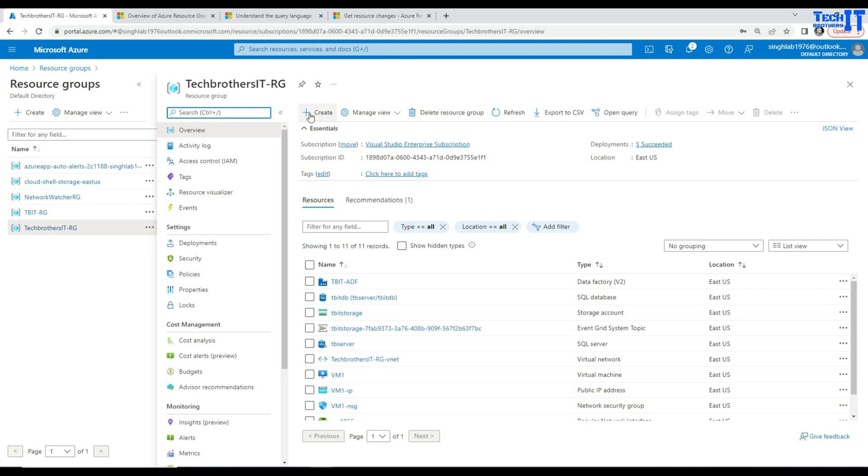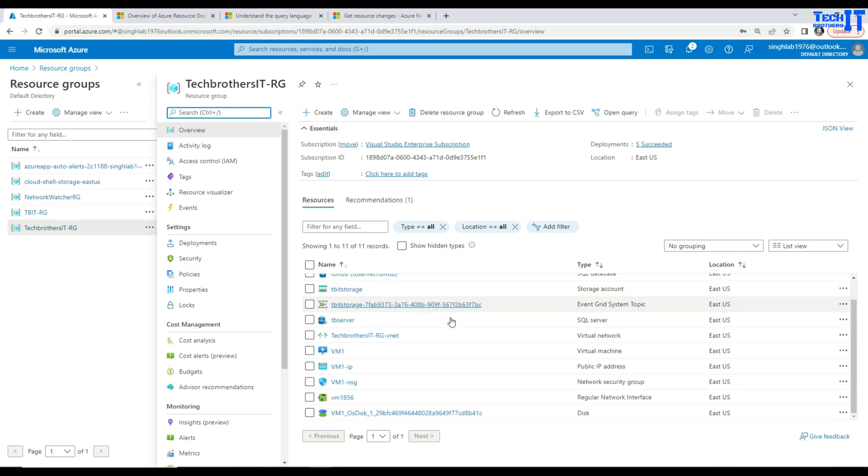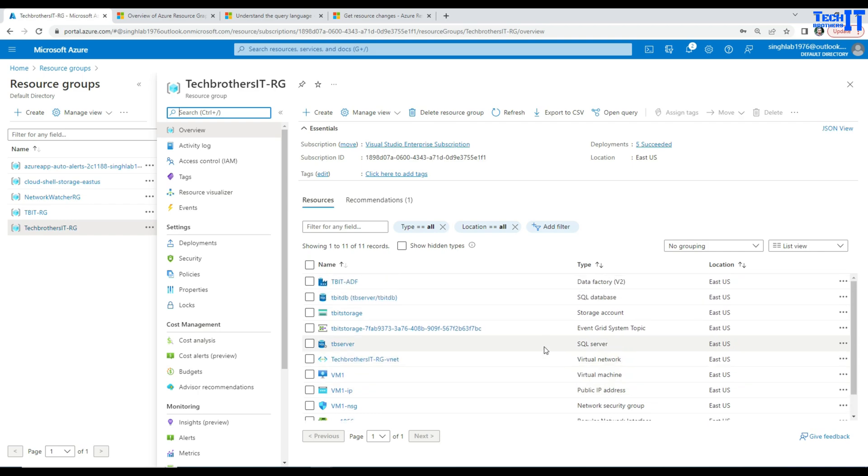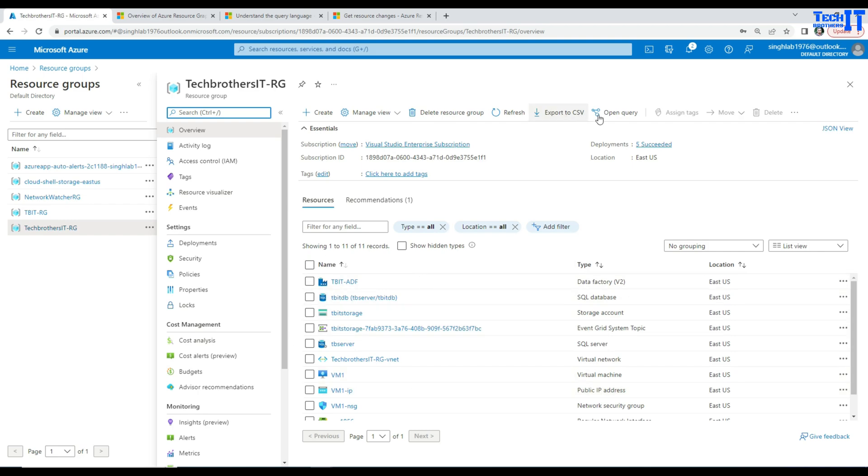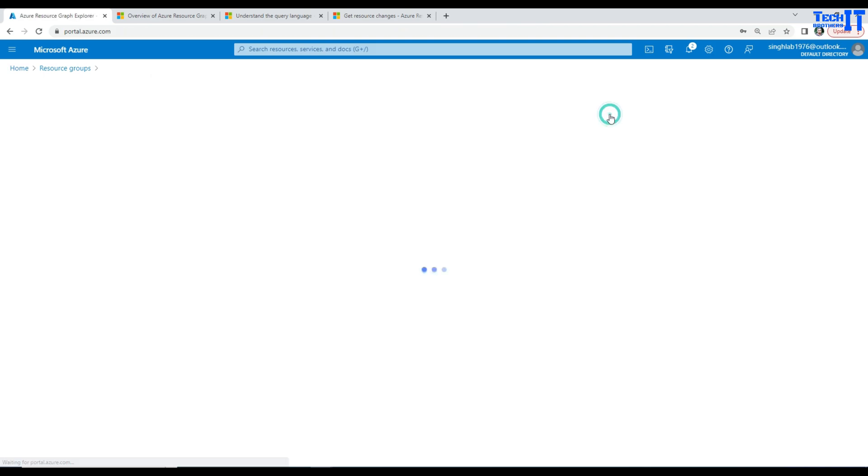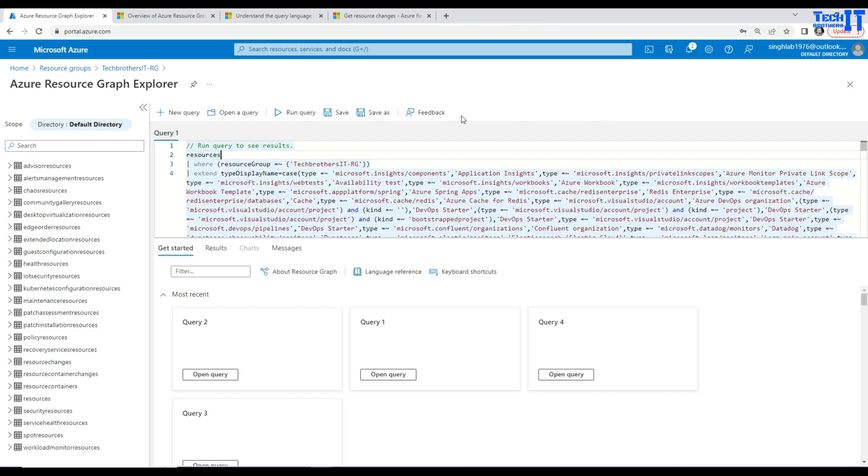Instead of just navigating through each of them because I want to navigate or find out the resources in all the resource groups, actually in the entire subscription, I can simply go here, open query. And this is where I will be interacting with the Azure Resource Graph Explorer.